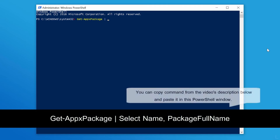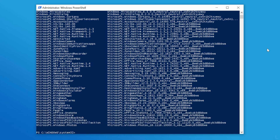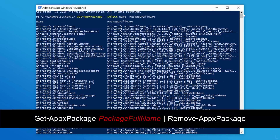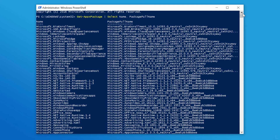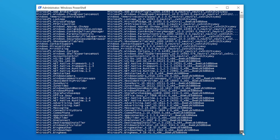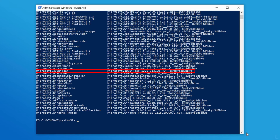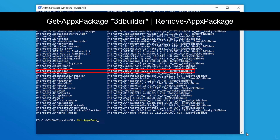Next, type this command and press Enter to see the built-in apps installed on your computer. To remove an app, type this command and replace the package full name with the app you want to uninstall. You can use an asterisk as a wildcard — for example, to remove the 3D Builder app, you can type a partial name instead of the complete name.